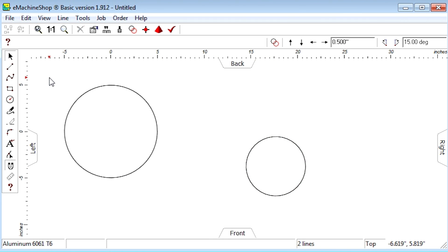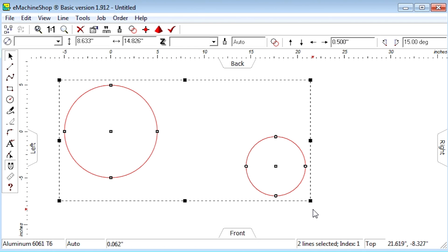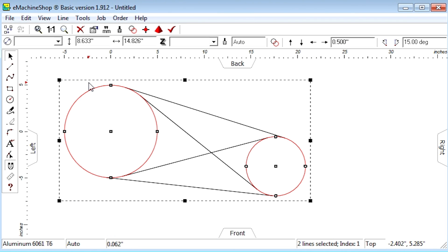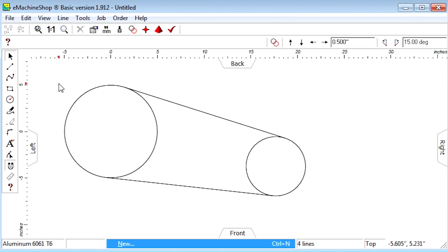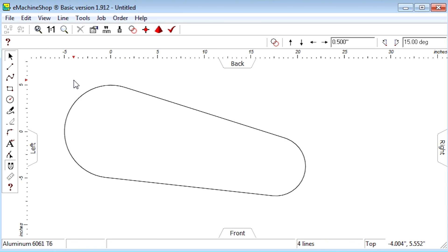To create the tangent line, simply select both circles like this, and from the menu choose Line Tangent. Notice that all four tangent lines are created. Let's delete the two inner lines, and we might want to follow up with the eraser. Notice that all transitions from straight lines to arcs are perfectly smooth.